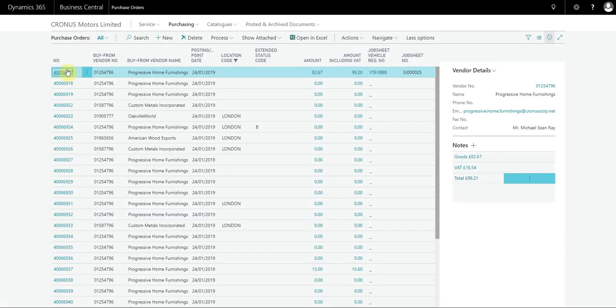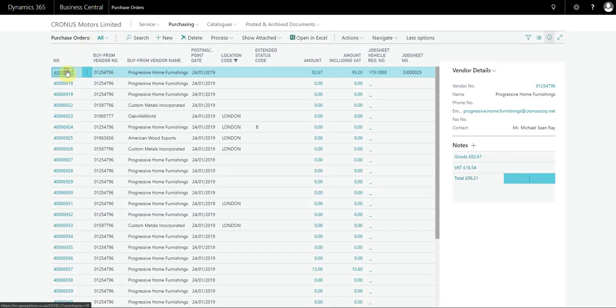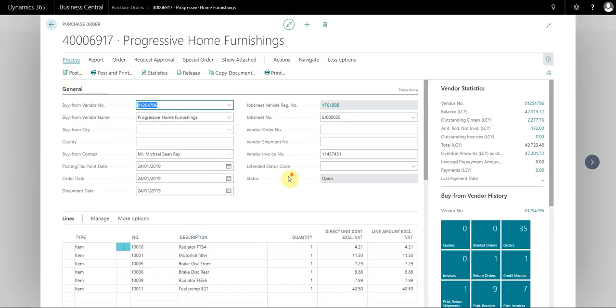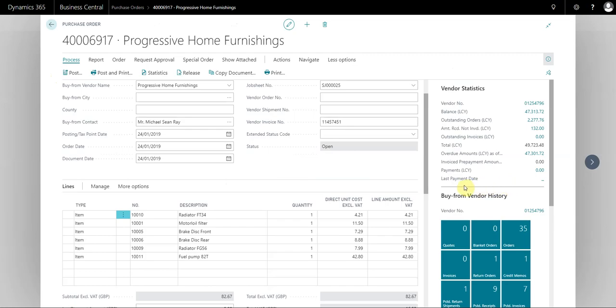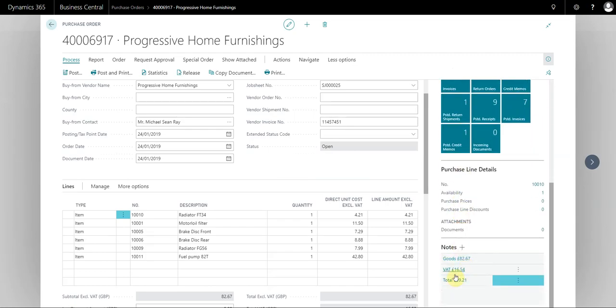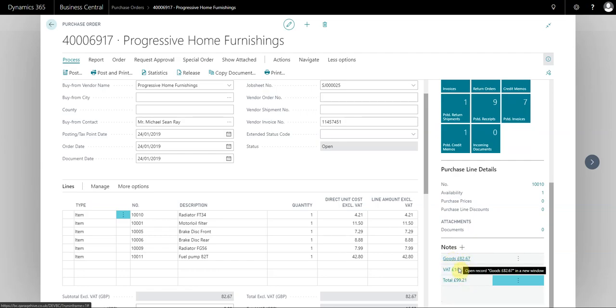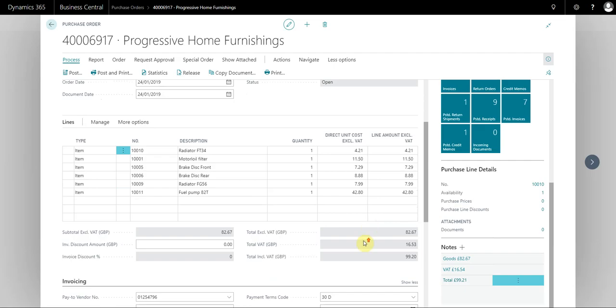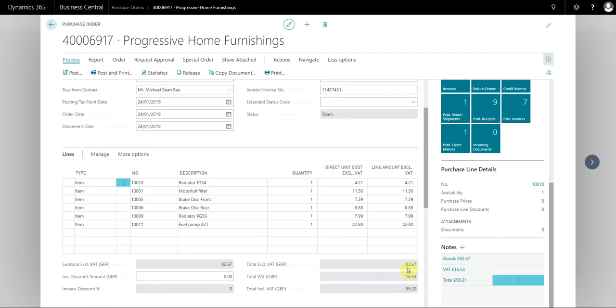I'll use this top one as an example. I've actually written in the notes here the values that I actually want. I can't show you the supplier invoice, but these are the values from the supplier invoice.